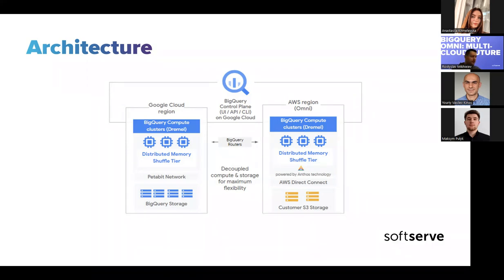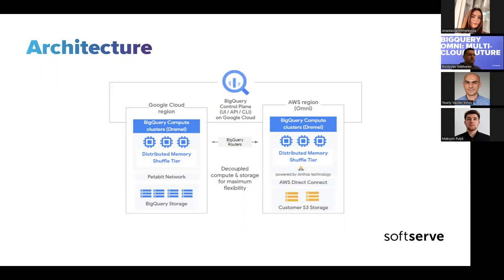BigQuery Omni runs on Anthos clusters that are fully managed by Google Cloud, allowing you to securely execute queries on other public clouds. The Anthos hybrid and multi-cloud application platform allowed Google to build, deploy, and manage the BigQuery query engine called Dremel on multiple clouds, and to maintain a single interface. The control plane lives on Google and provides a secure connection between Google Cloud and other public clouds, so queries are transmitted to the other clouds and results get back to BigQuery on Google Cloud.